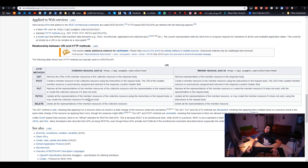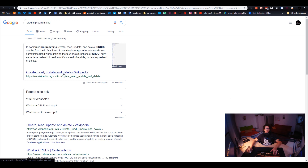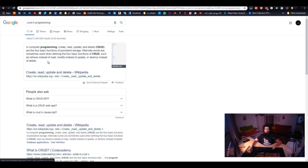If you're familiar with the CRUD pattern — Create, Read, Update, Delete — it's actually the same thing. POST, GET, PUT, DELETE: it's the same.